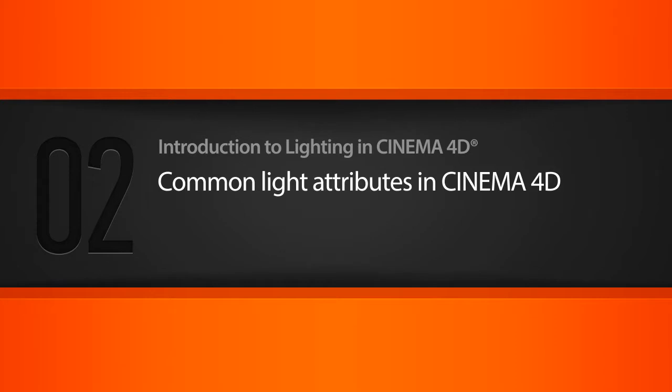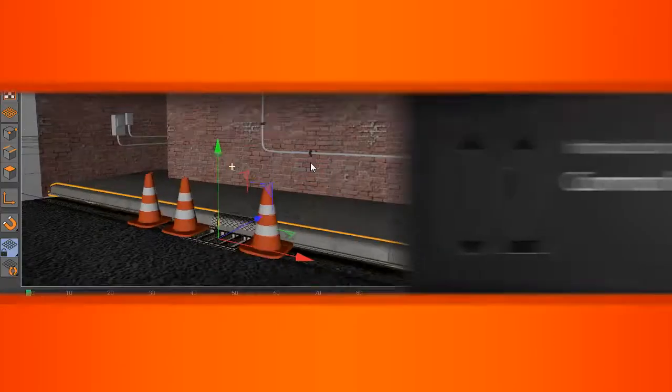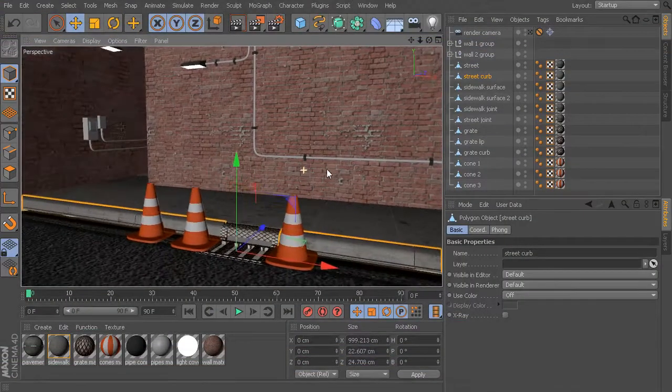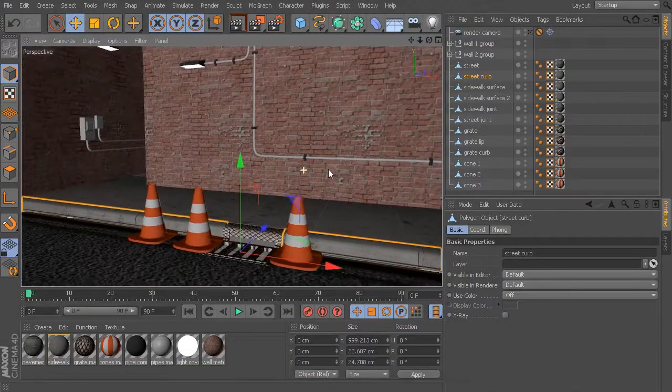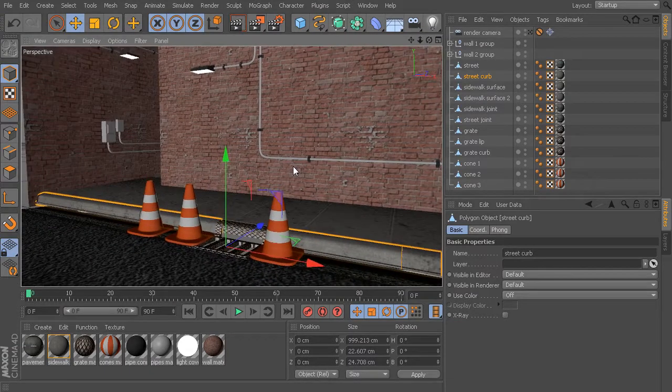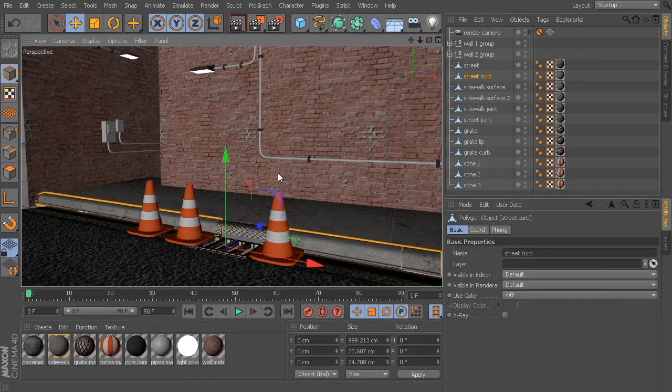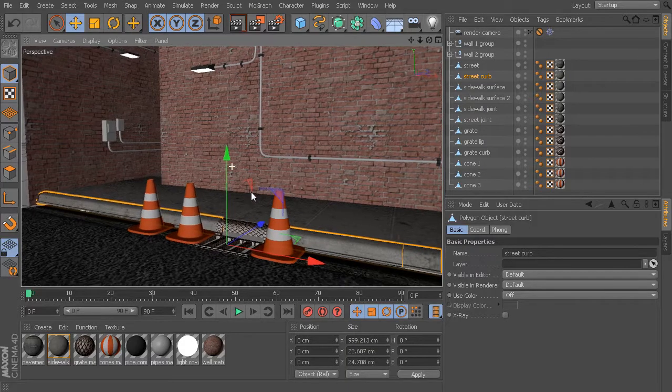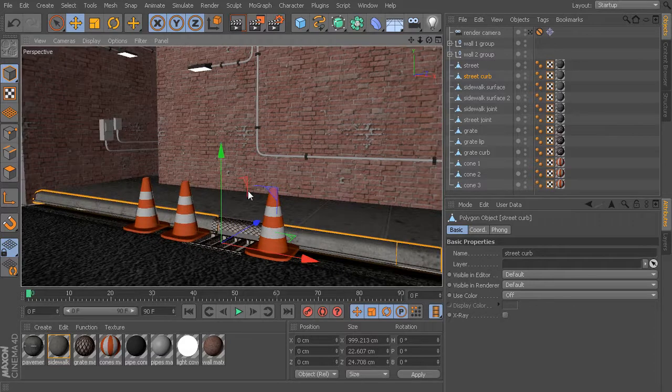We have this relatively simple scene that we're going to be working with, and we'll use this for examples throughout most of this training. Let's get started with the process of creating lights inside Cinema 4D and some of the attributes that are going to be most heavily used.